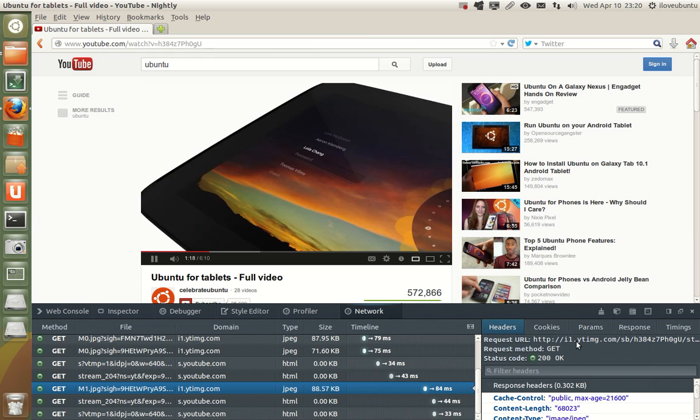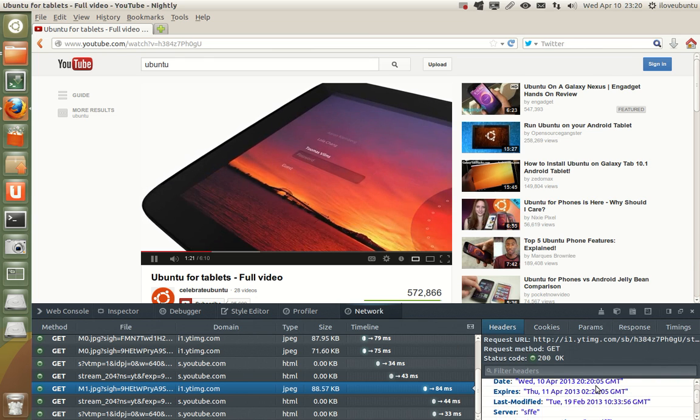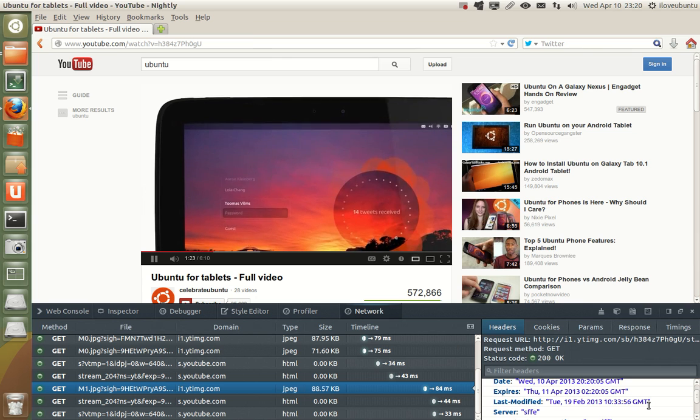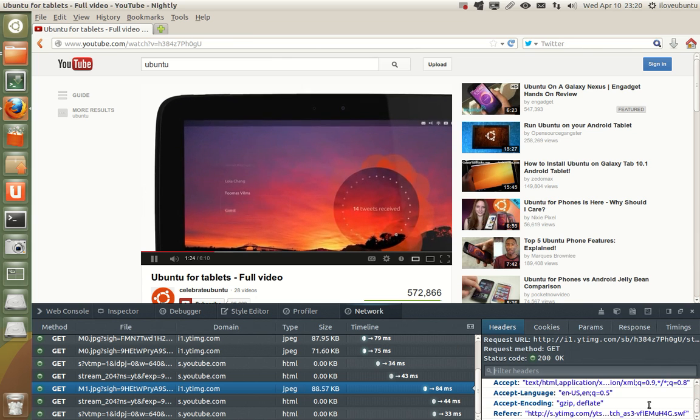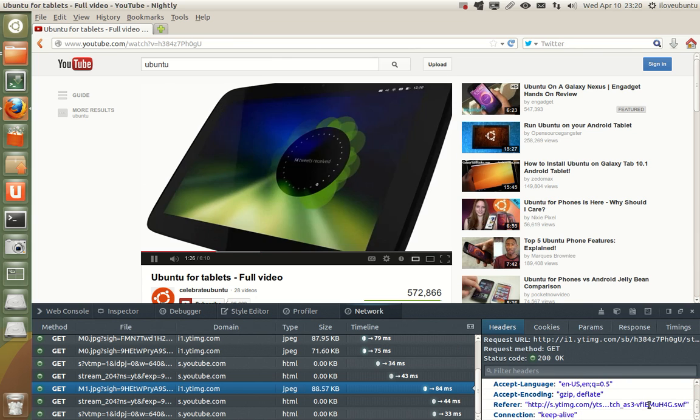Let's start on the welcome screen which lets you choose between secure accounts so you can share the tablet easily and has a guest mode if anybody wants to borrow it.